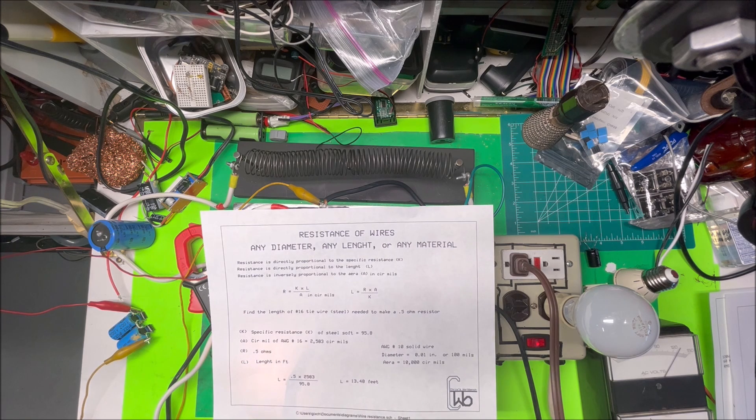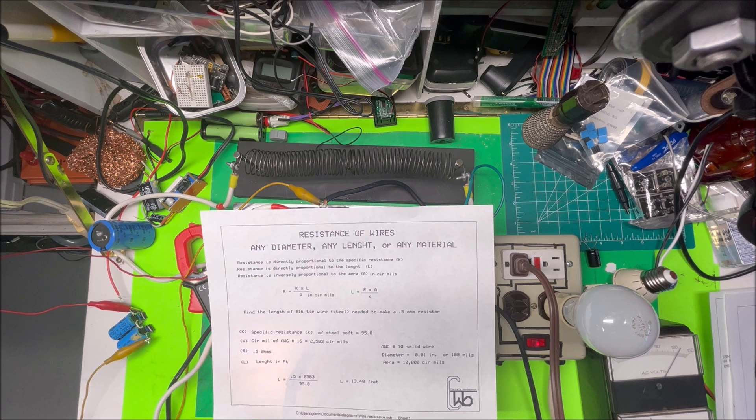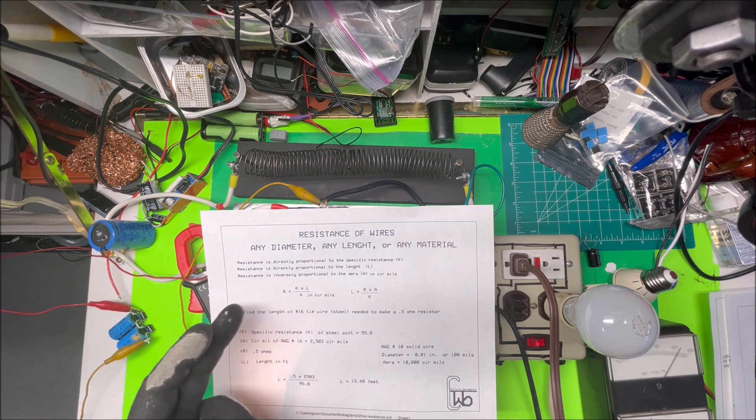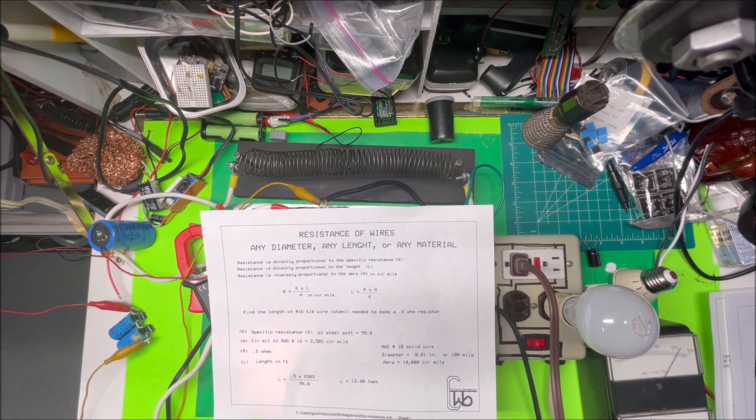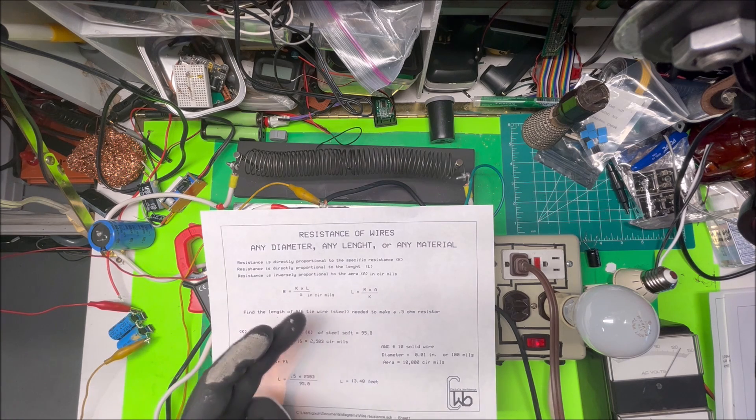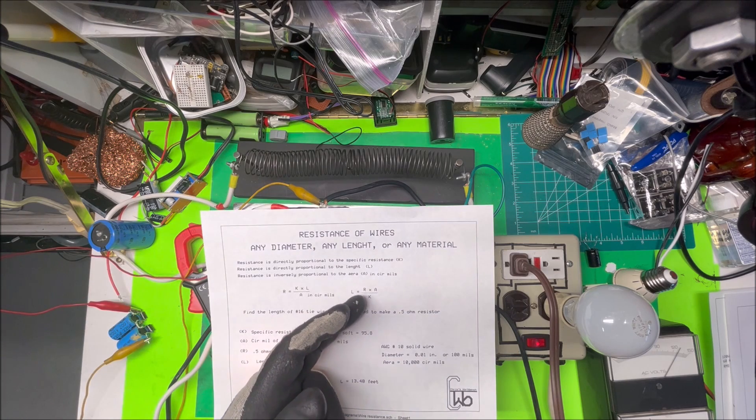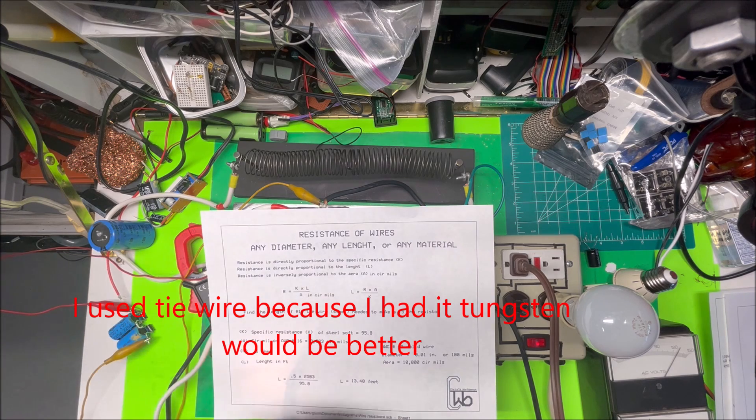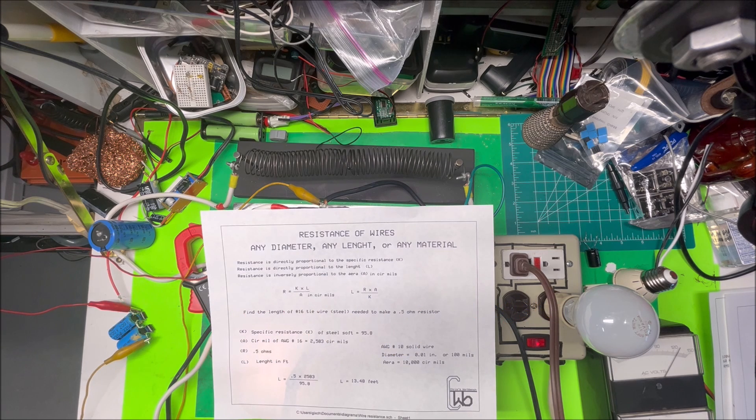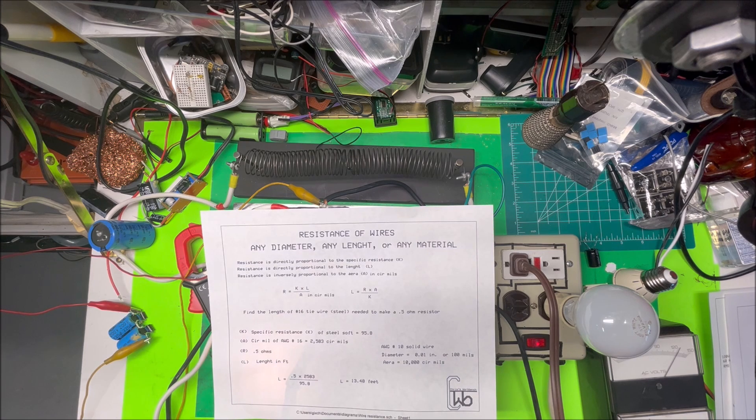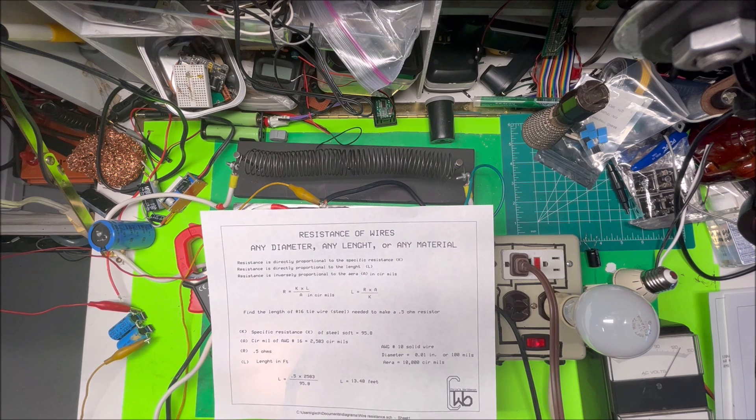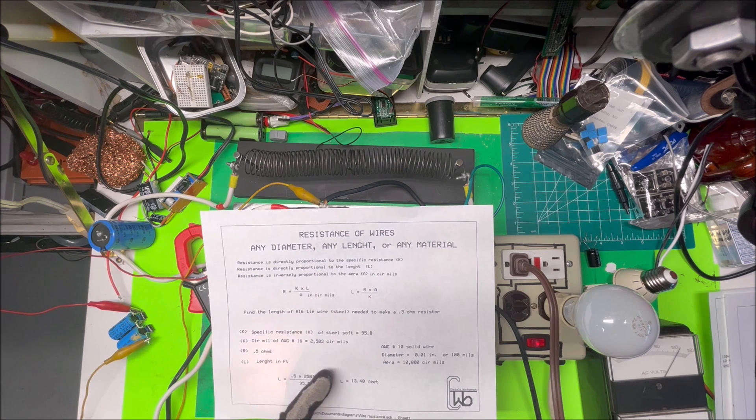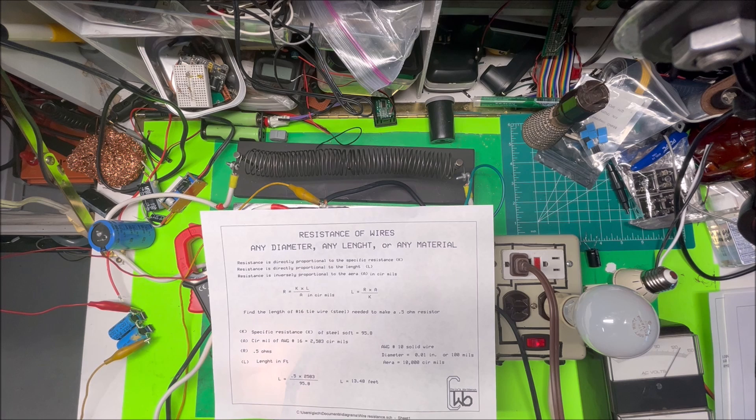Here's the formula: the resistance is equal to your k factor times the length divided by the area in circular mils. We want to have about 0.5 ohms on here to limit to 30 amps. I'm using number 16 wire here—this is mild steel tie wire, like baling wire they use for tying rebar together. It's a low carbon steel wire and it has a specific resistance of about 95.8. Number 16 wire has 2583 circular mils. I want to have 0.5 ohms.